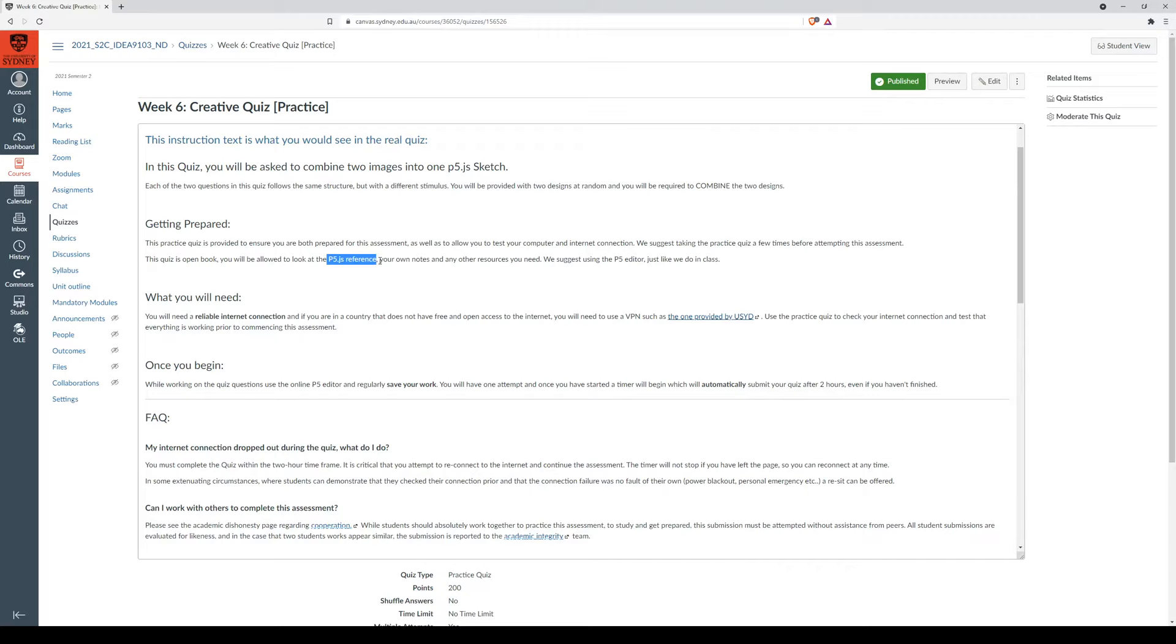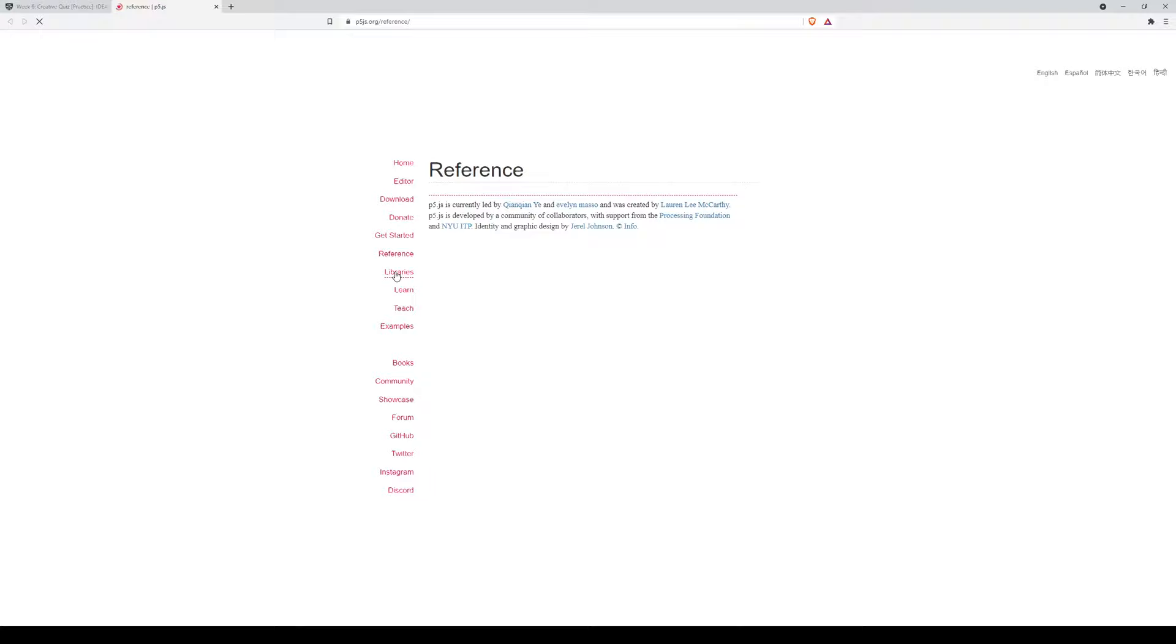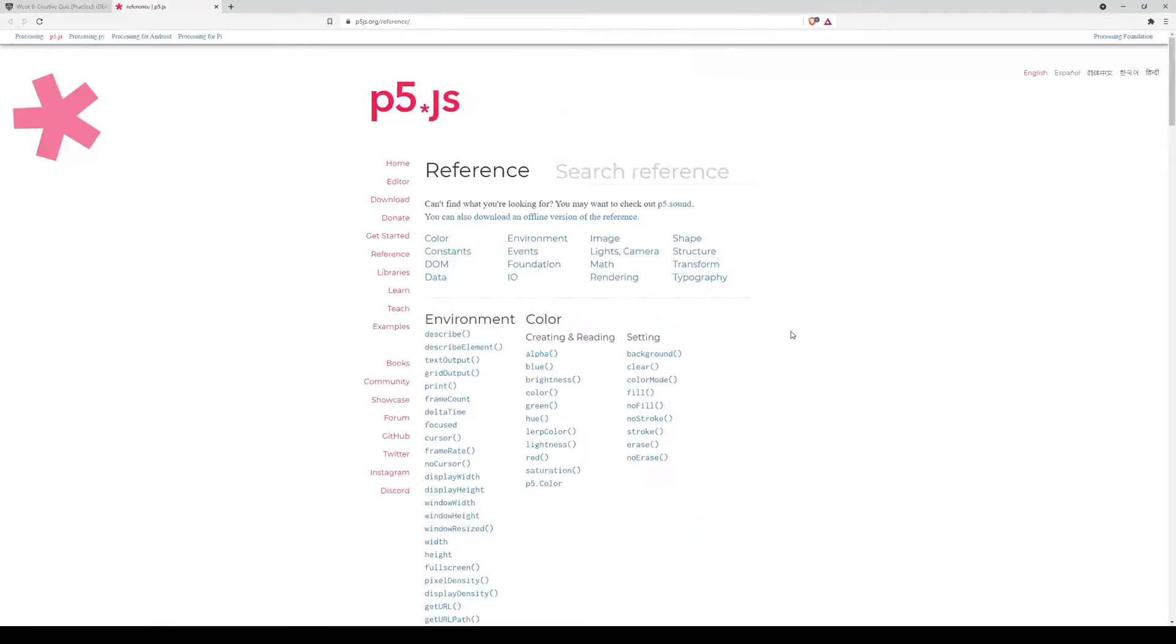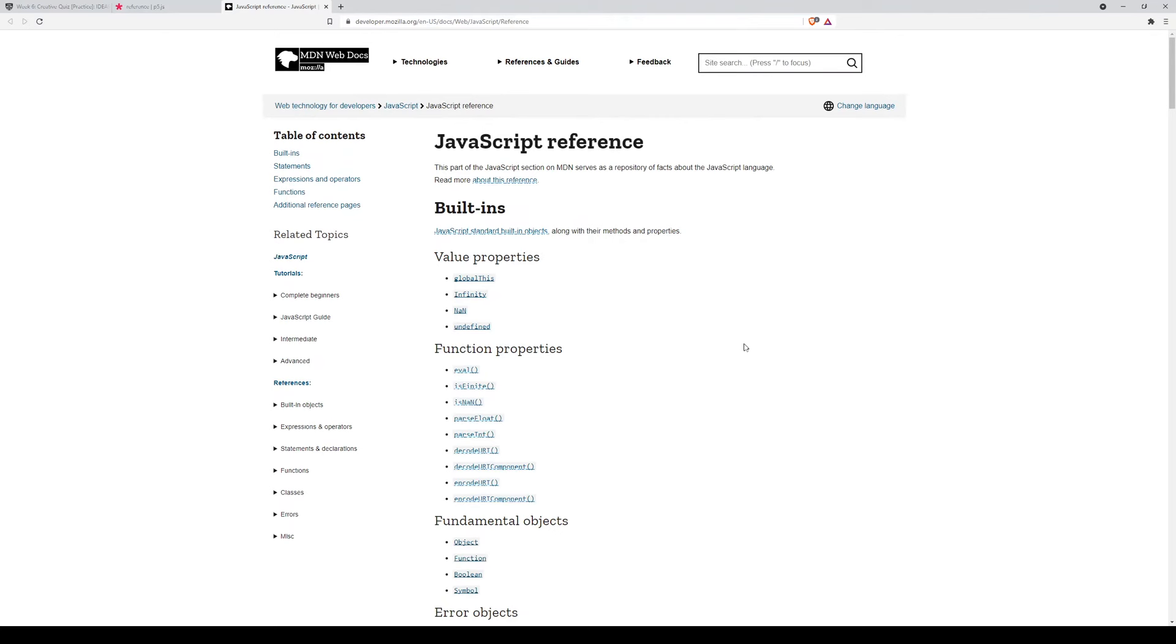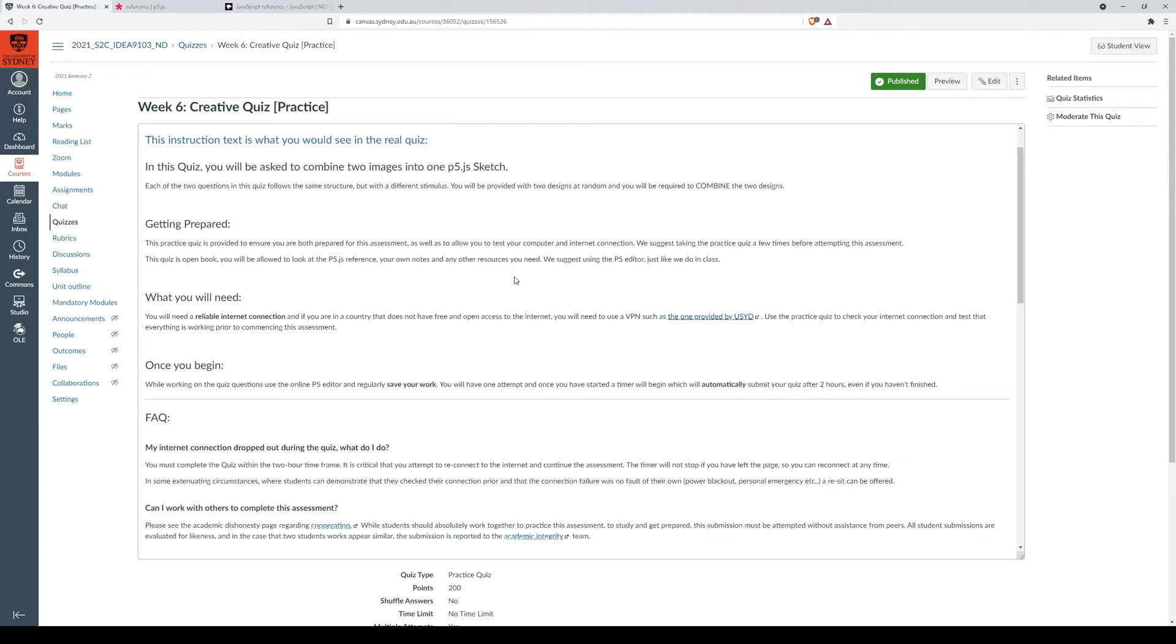P5 reference is one. So the p5 reference page, you should probably just have this open. It's also a good idea to have the JavaScript reference open, just in case you forget how to use JavaScript things. I'd also recommend having a snippet library.